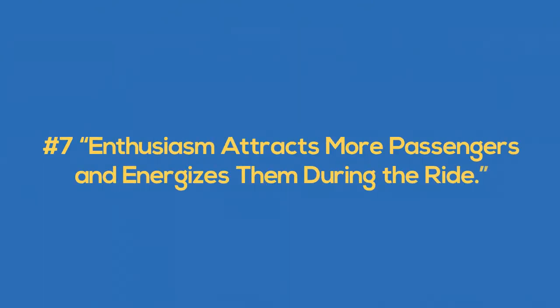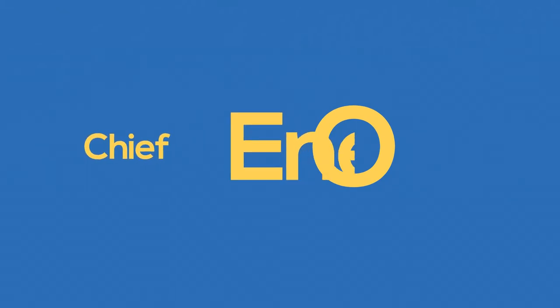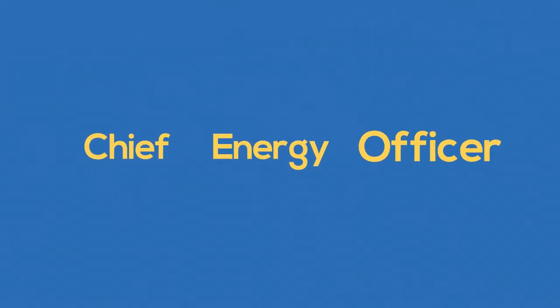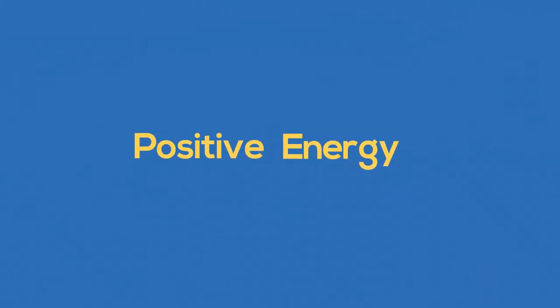Number seven, enthusiasm attracts more passengers and energizes them during the ride. John Gordon suggests that a CEO should stand for chief energy officer because positive energy is what drives a team to success. And how does your team feel about positive energy?